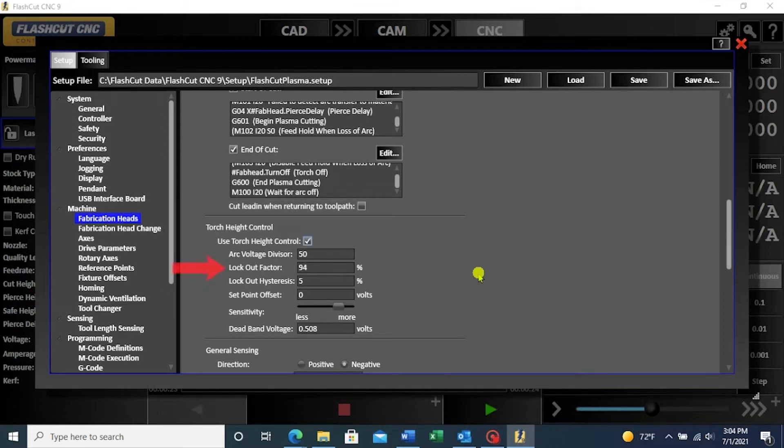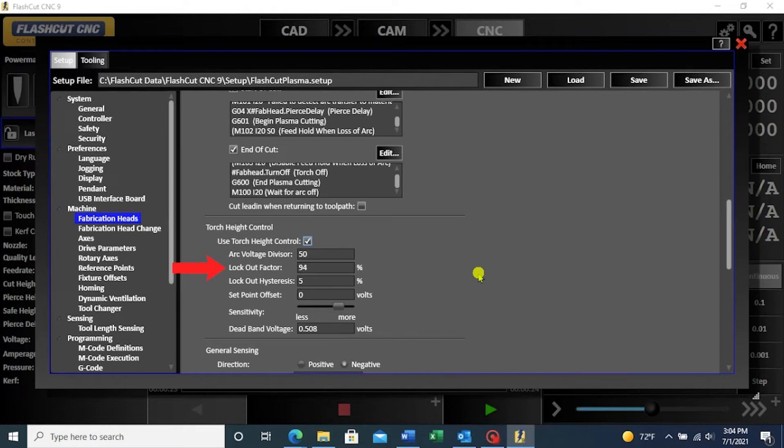The lockout factor turns the torch height control off to prevent unwanted diving when the XY velocity of the torch is below this percentage of the programmed feed rate.